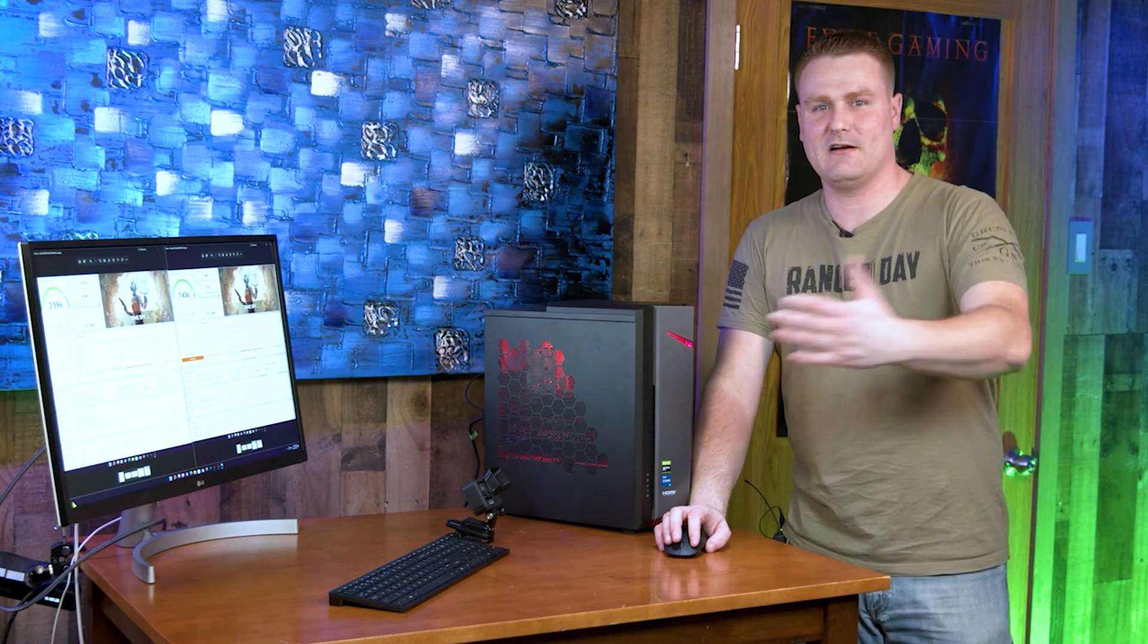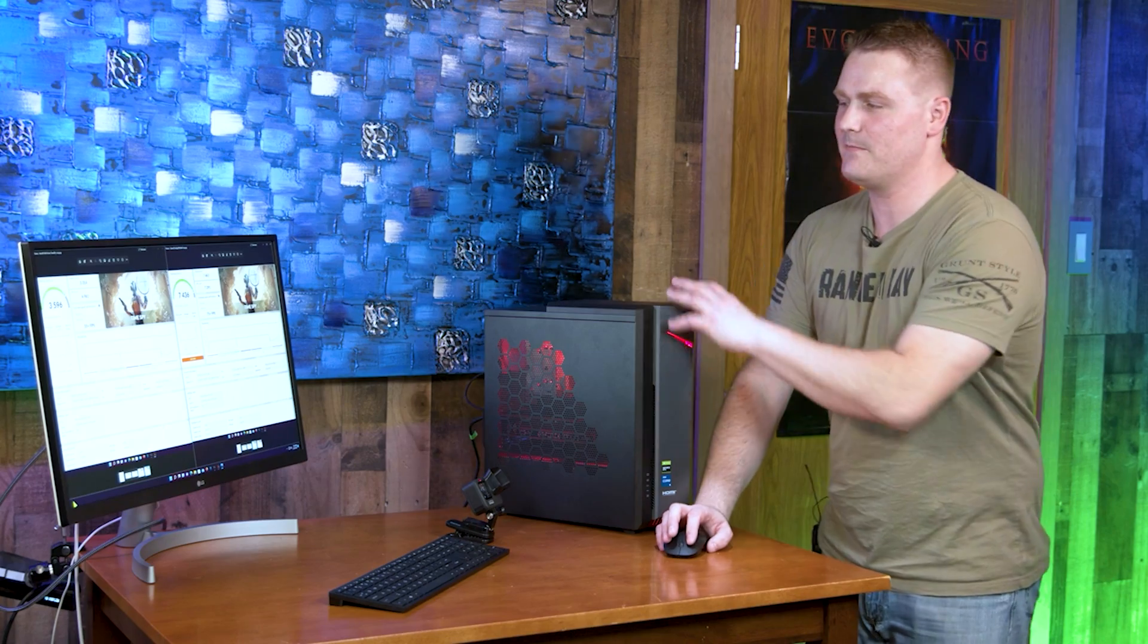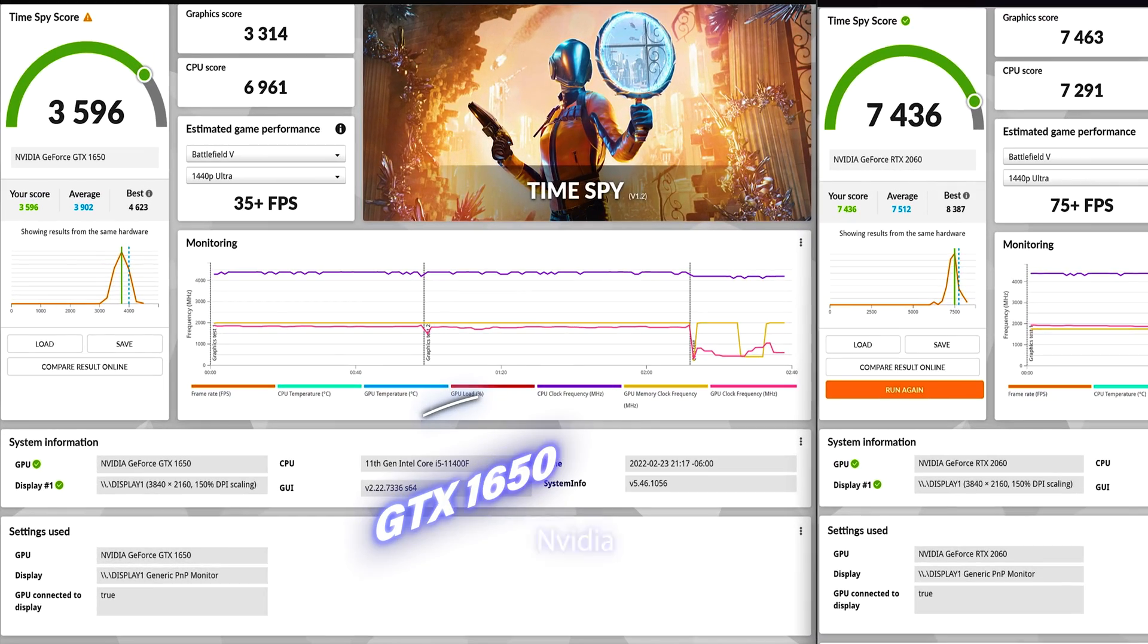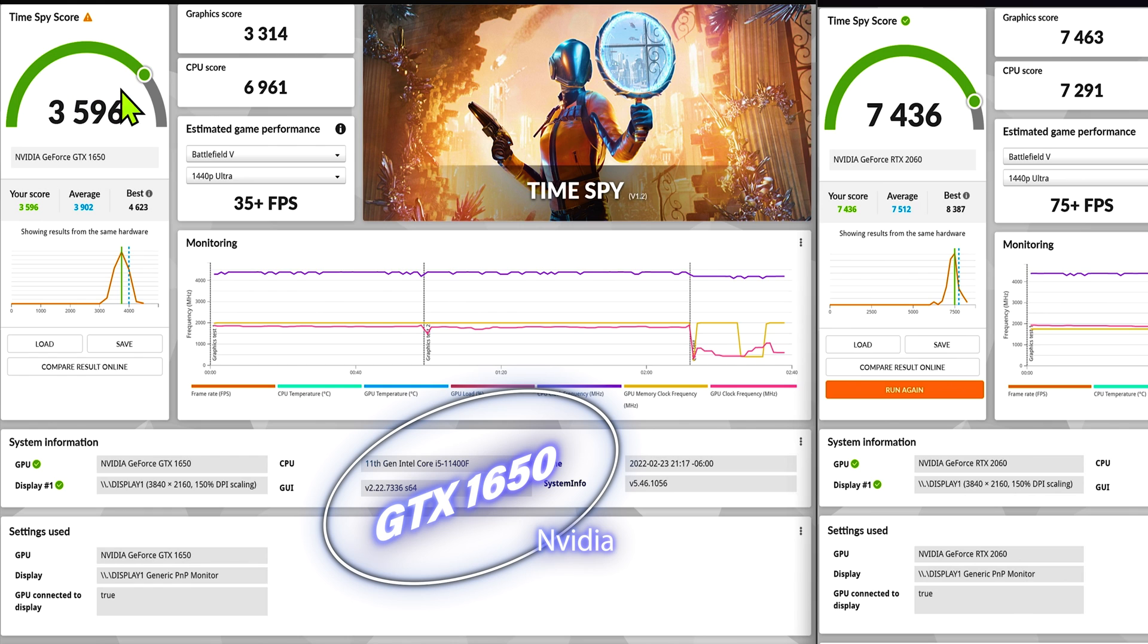Hey guys, we got back here, we got our upgrade all finished up, case buttoned up and we're going to jump over to the on screen really quick. So the first picture here is our 1650.